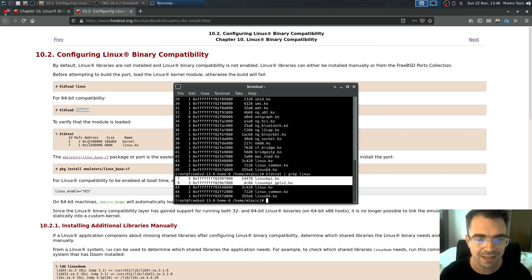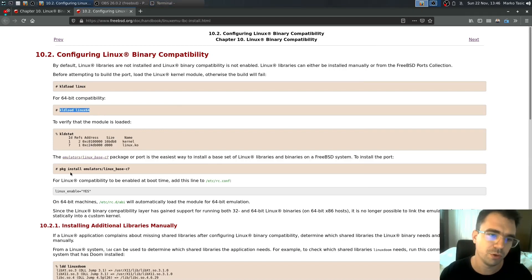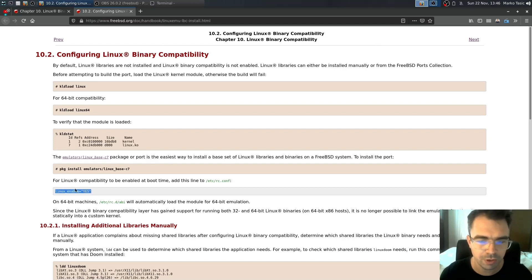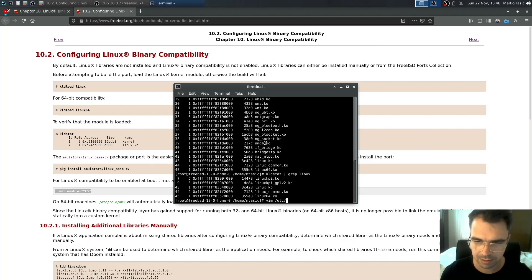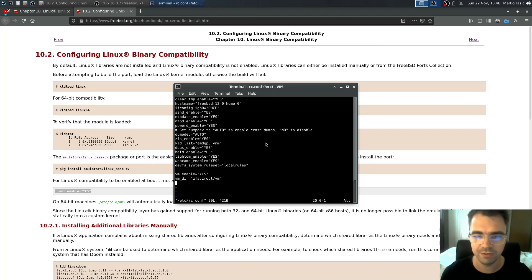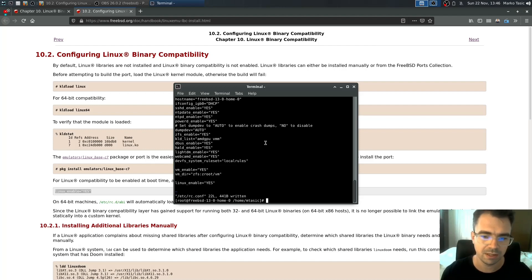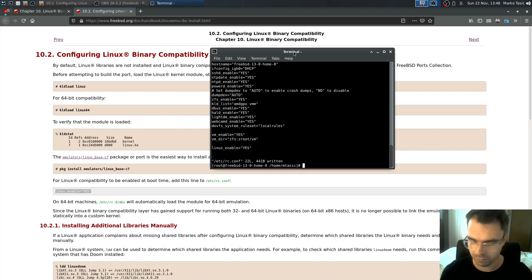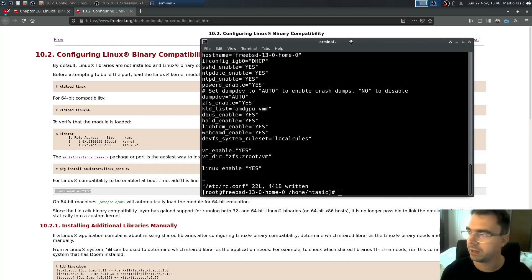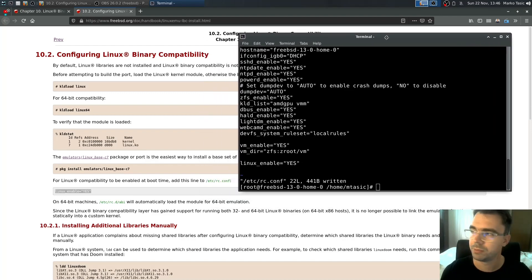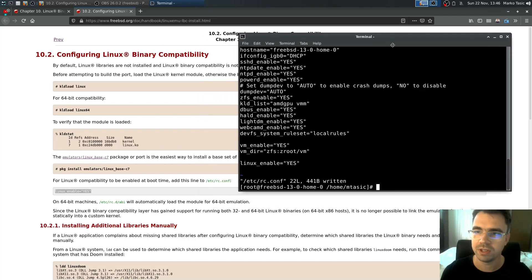So next time instead of you loading manually these Linux and Linux 64-bit modules you can just go to your /etc/rc.conf and just say linux_enable yes. That's basically all. Right now we need to do a few more things.